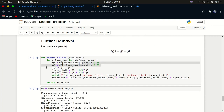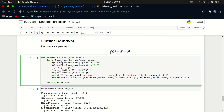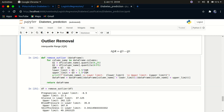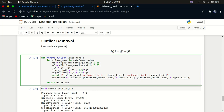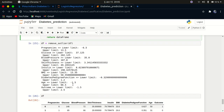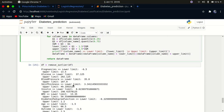I cleaned the data using the interquartile range (IQR) method, which is the standard way to remove outliers. The IQR is the difference between the third and first quartiles. The lower limit is Q1 minus 1.5 times IQR, and the upper limit is Q3 plus 1.5 times IQR. Any value within that range is accepted; anything outside is removed.